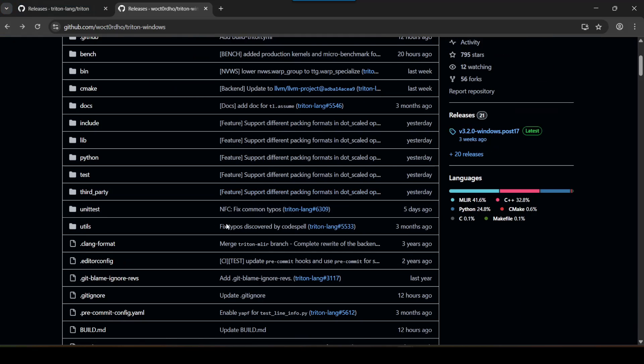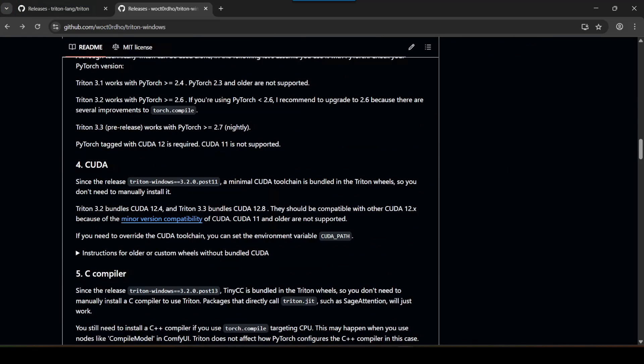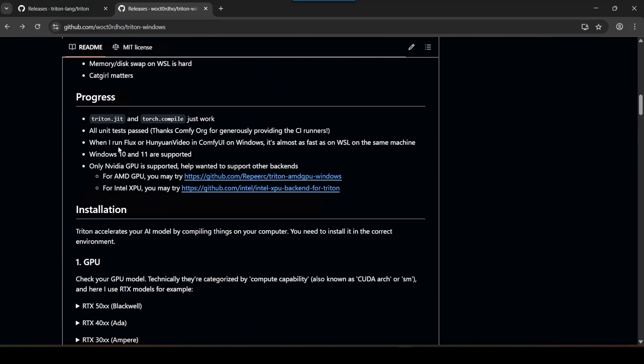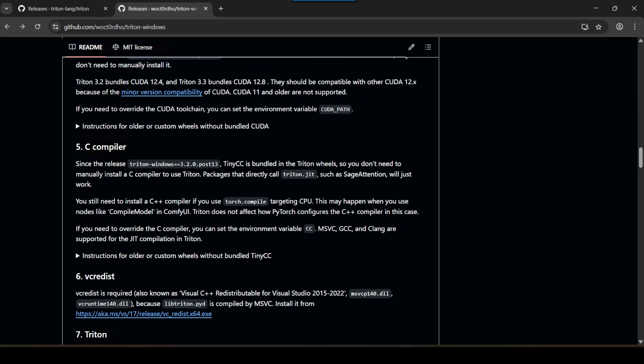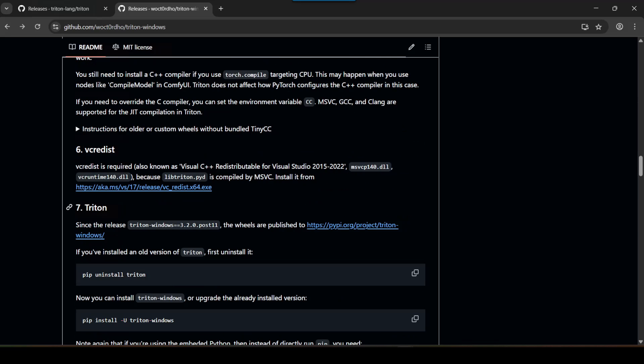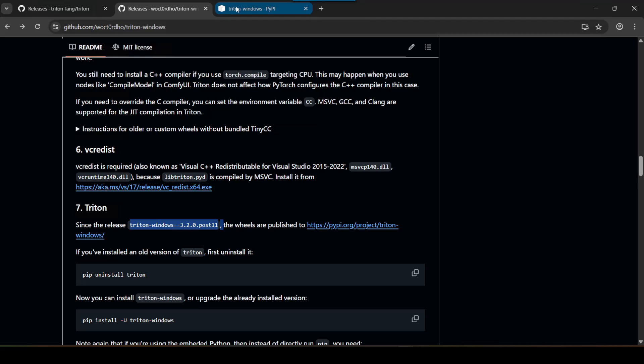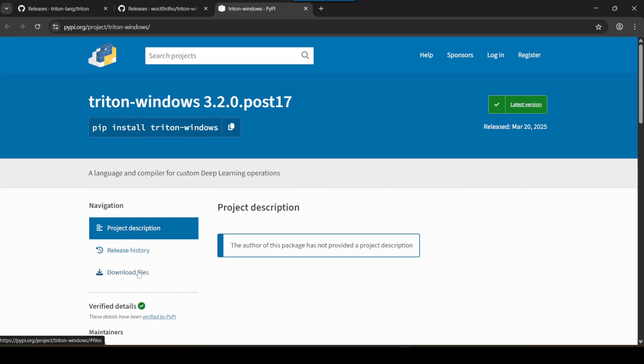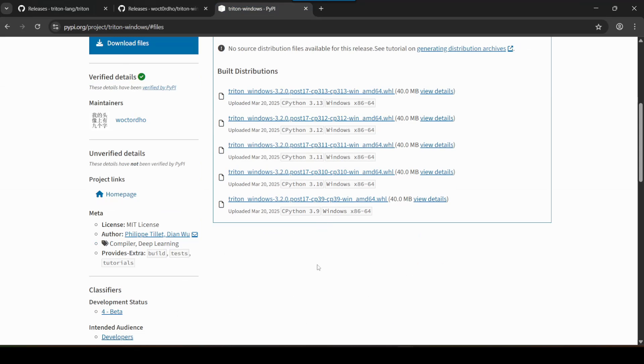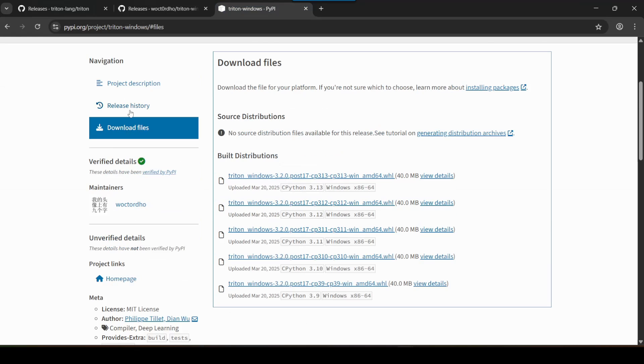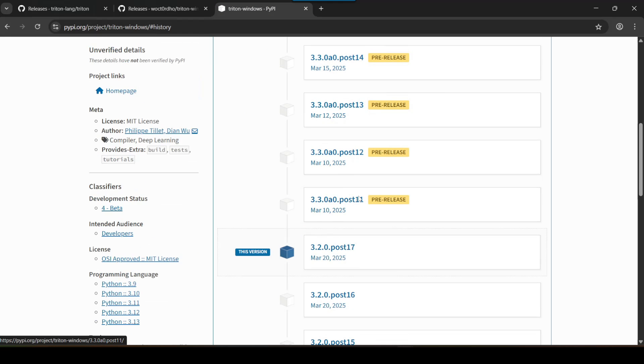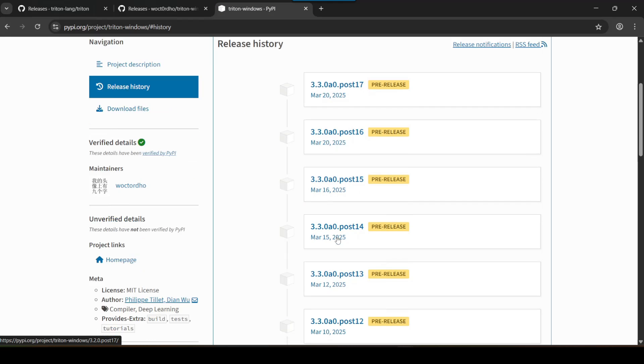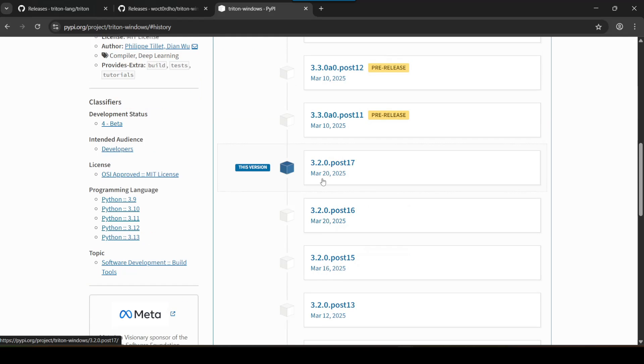According to the readme - and I highly recommend you read through this if you're serious about using this - the wheels lately, ever since that specific release version, they start releasing them on PyPI instead of GitHub. So you can find all the wheel files over here, go into the release history, and you can find all of these over here.